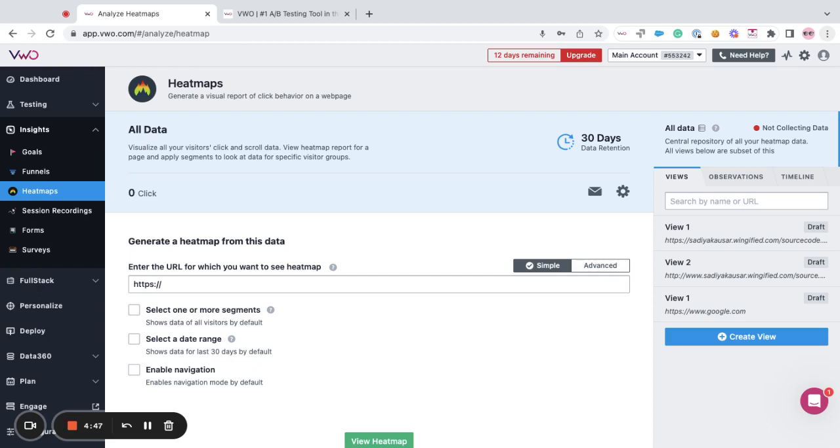Views is a feature that helps you to create your own personalized heat maps or session recordings in order to track the activities of a specific visitor's segment.